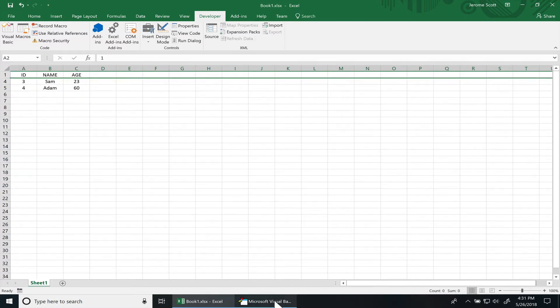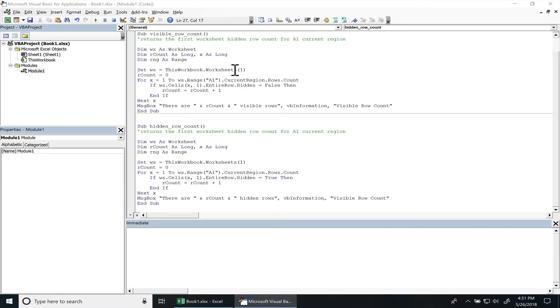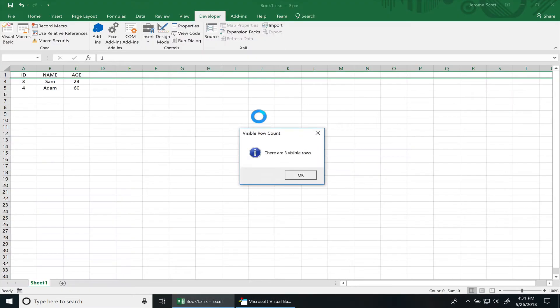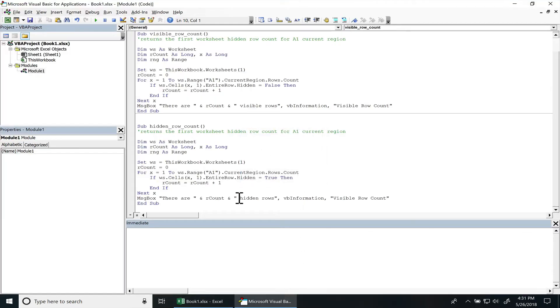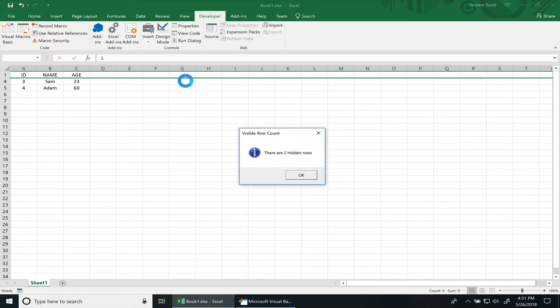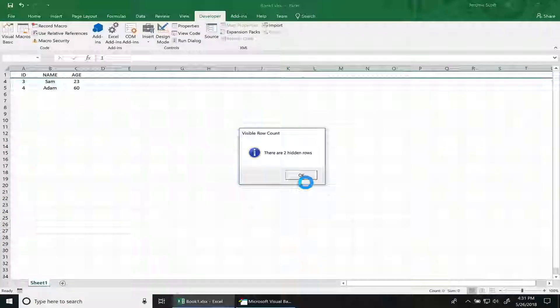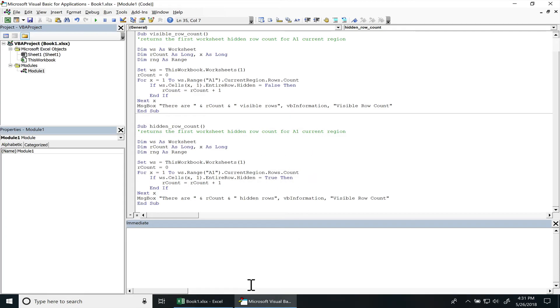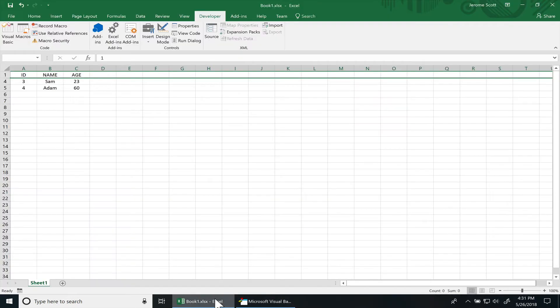Now we'll run those subroutines again: there's three visible rows, and two hidden rows. And if you're not sure what a current region is, a current region is when you have selected cells, a long series of cells that's connected around it. It'll be part of that region.